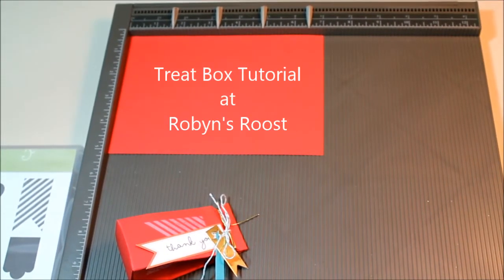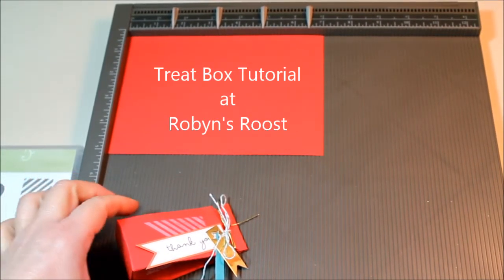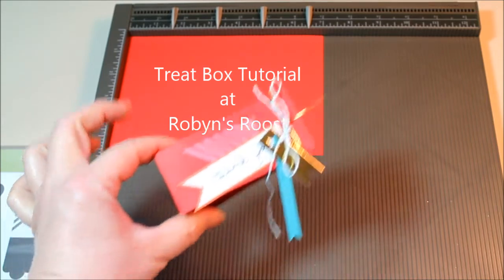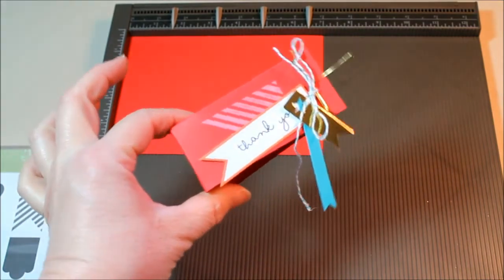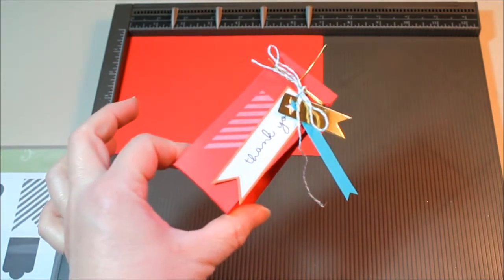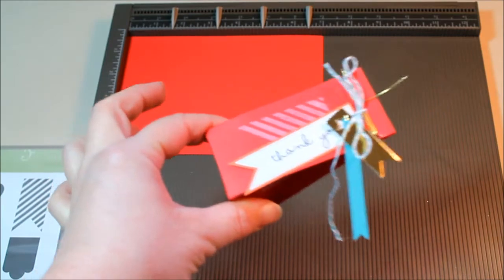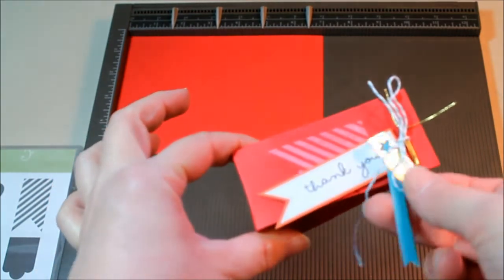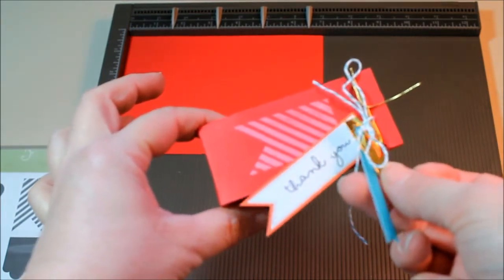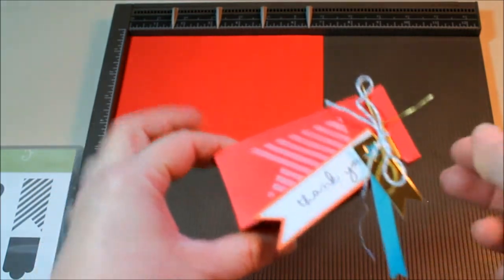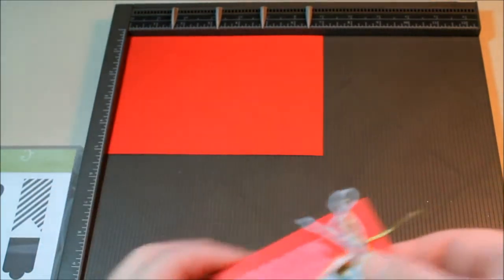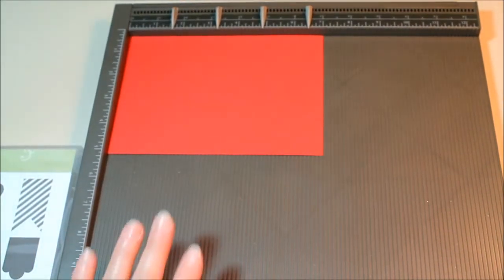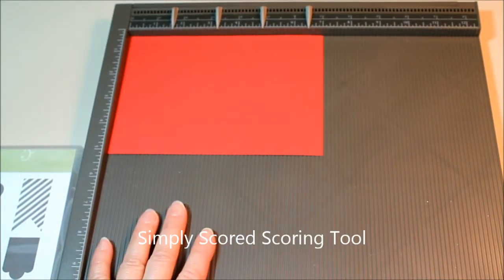Hi and welcome to Robin's Roost. Today we're going to be making a little treat box for Valentine's. I'm actually using these for thank you gifts for some customers.